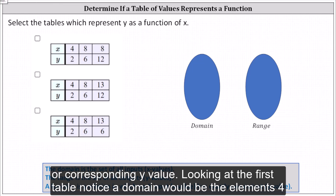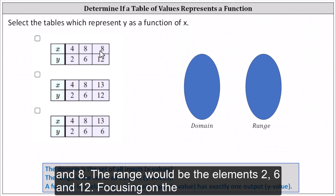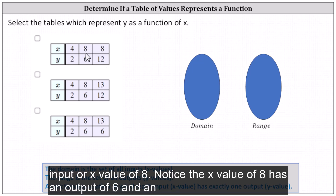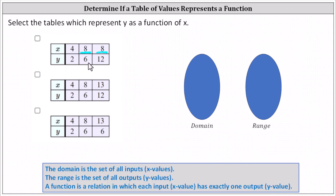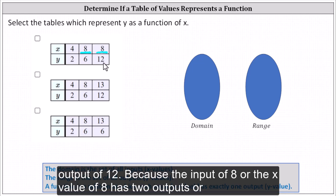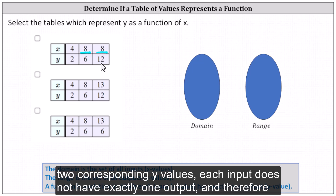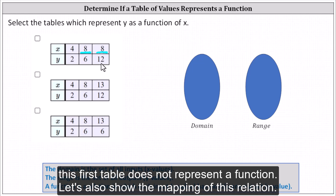Looking at the first table, notice the domain would be the elements four and eight. The range would be the elements two, six, and twelve. Focusing on the input or x value of eight, notice the x value of eight has an output of six and an output of twelve. Because the input of eight has two outputs or two corresponding y values, each input does not have exactly one output, and therefore this first table does not represent a function.